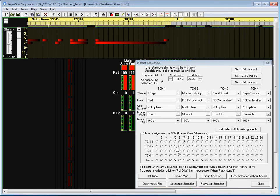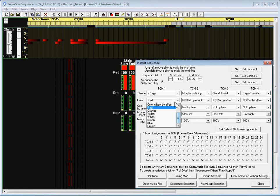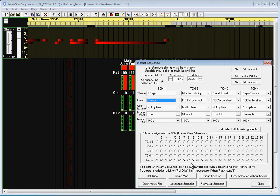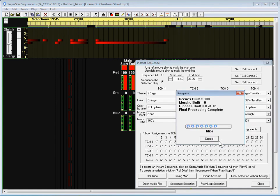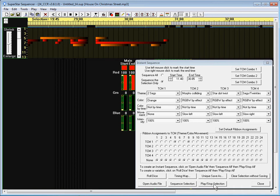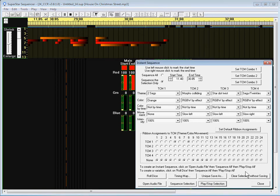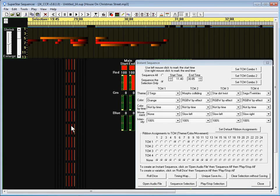Now you see we have, if we play that section you can see the middle two are red. Well, you can go and just do the next two ribbons on either side and set them to say orange and say sequence selection and that will add two. It'll only sequence the ribbons that you tell it to and it leaves those middle two ribbons that were there alone.